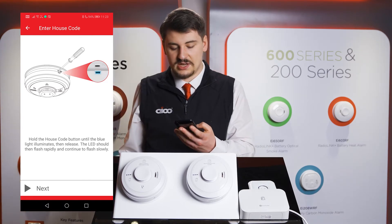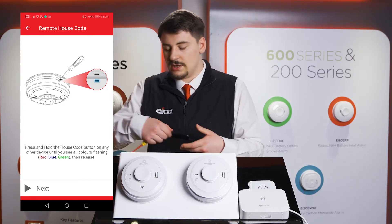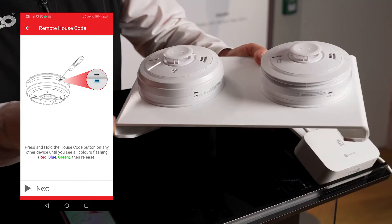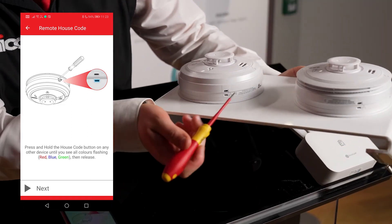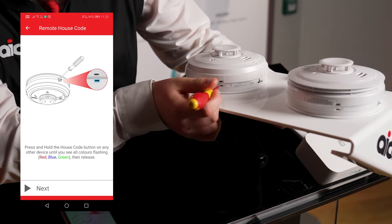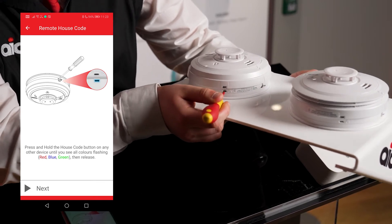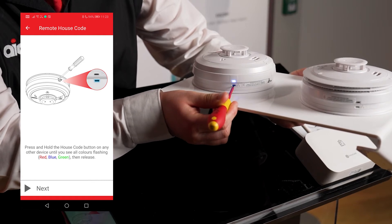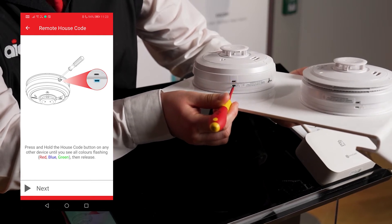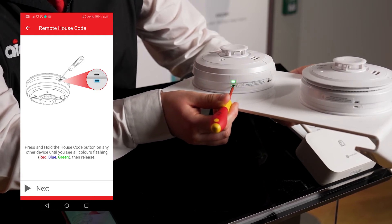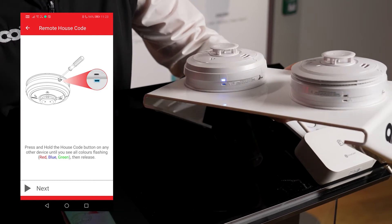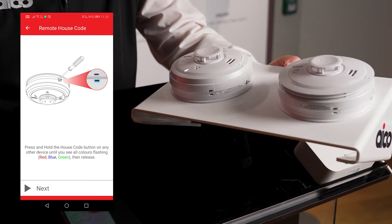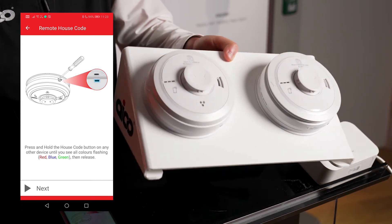Pressing Next when done, we will then put an existing alarm within the system into remote house coding mode by pressing and holding the house coding button until it flashes red, blue and green. This will then put all other SmartLink enabled products into house coding mode.